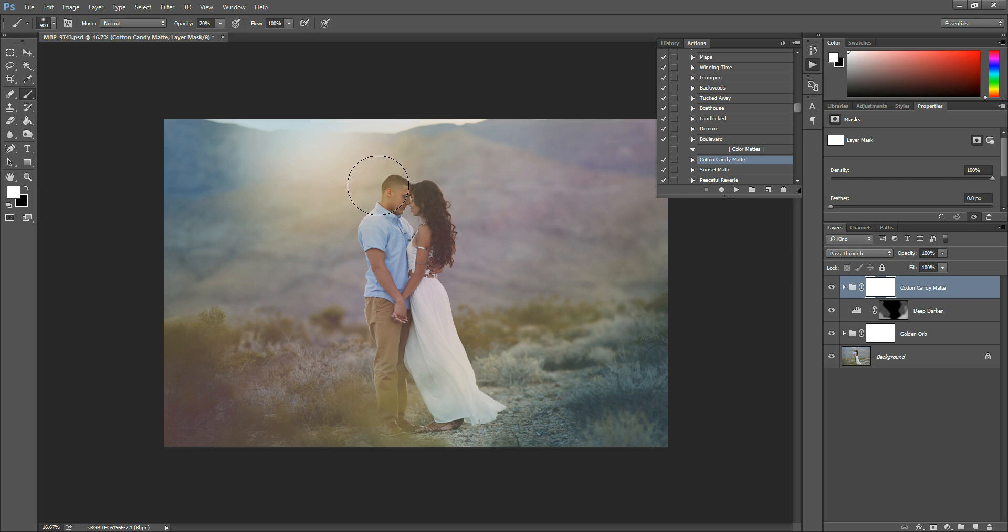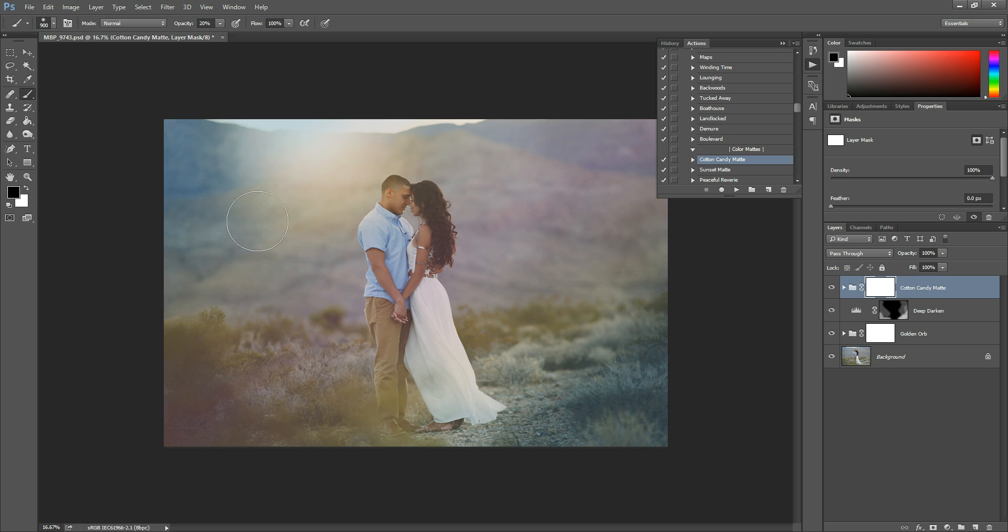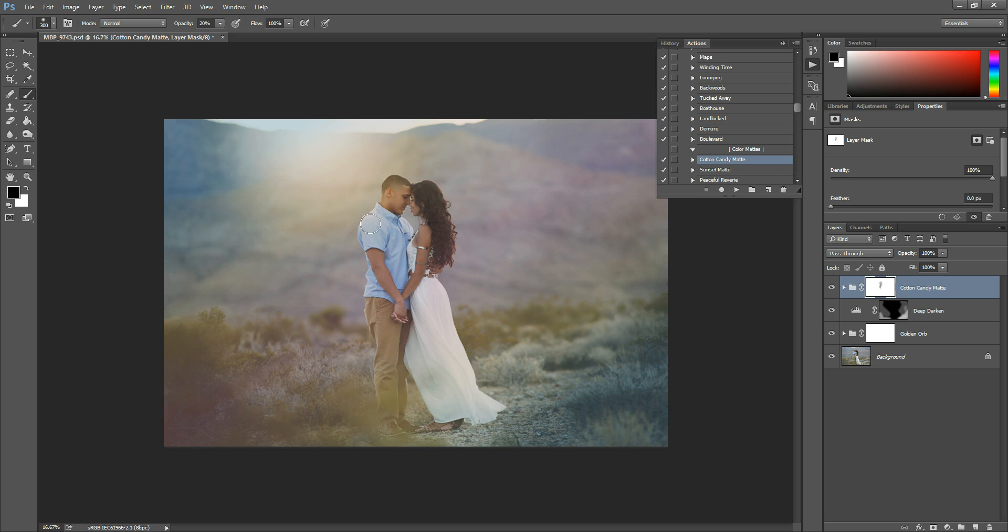So another way that you can use actions once they've been played, if you like the effect, is since the mask is white, you can then grab a black brush and you can do the opposite. You can paint these off of a certain spot. So let's say you don't want it on your subjects, but you like it everywhere else. You can come in here with that black brush and paint the effect off of them. So that way it applies to everything else in the photo, just not them.